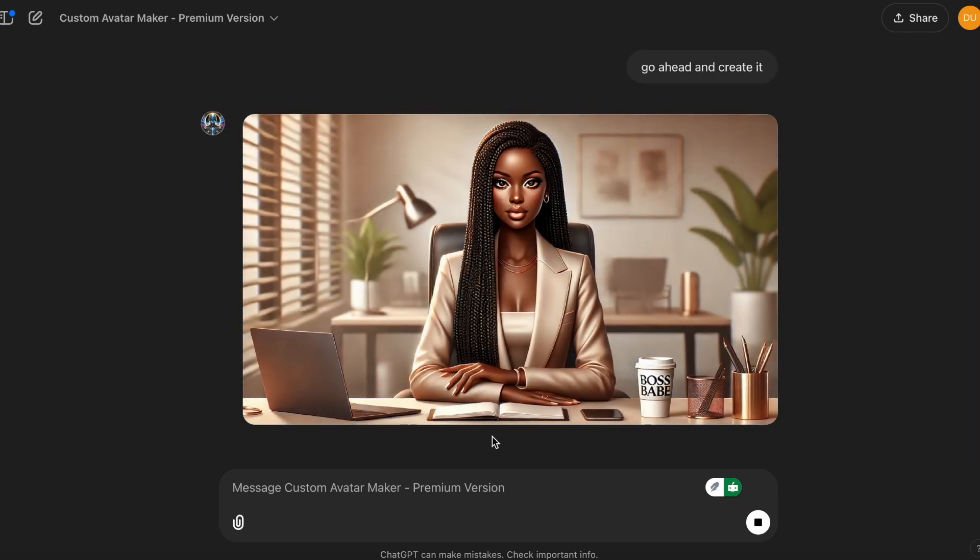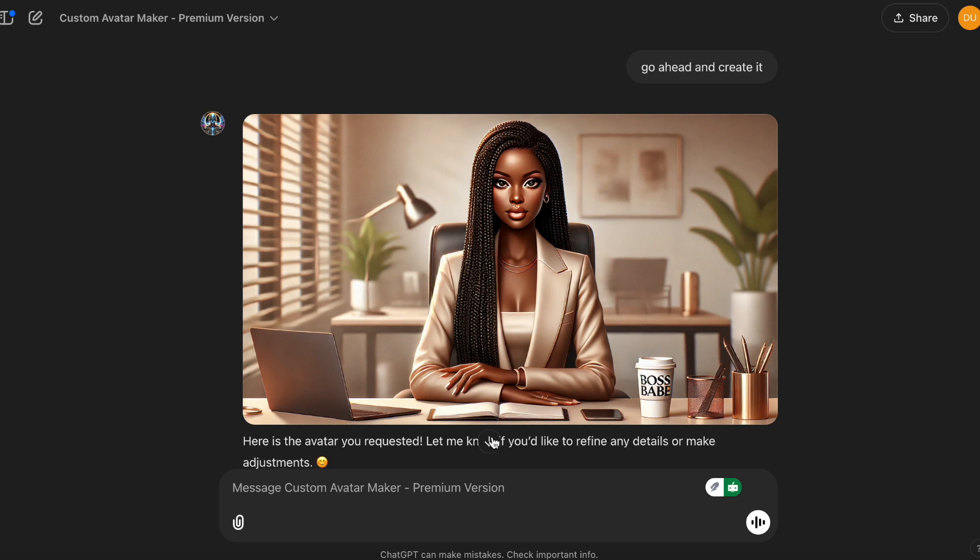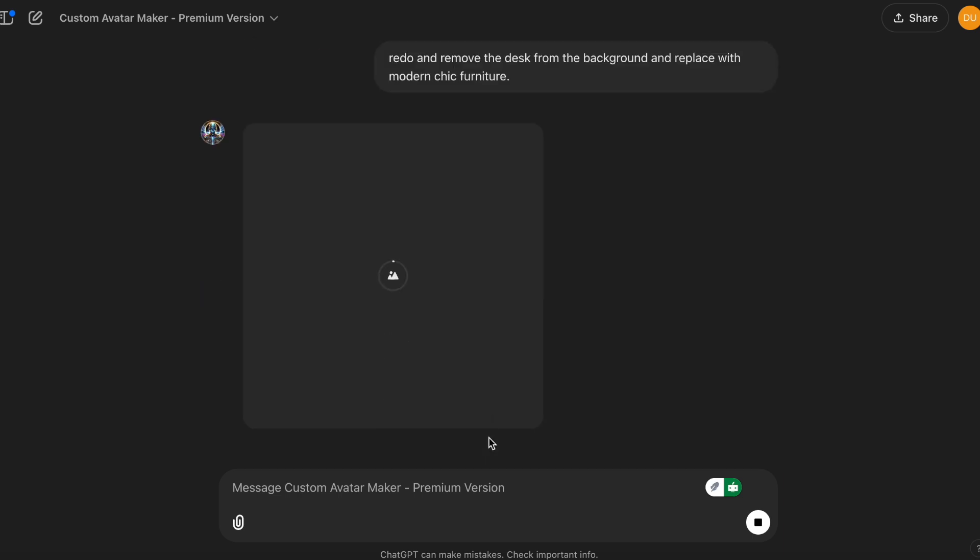All right, not bad. Not bad at all. I'm going to ask it to provide me with another one, and this time I'm going to ask it to remove the desk from the background. So I asked it to redo it and remove the desk from the background and replace with modern chic furniture.